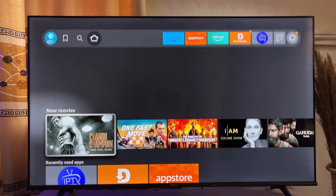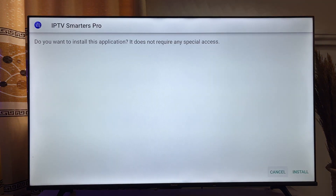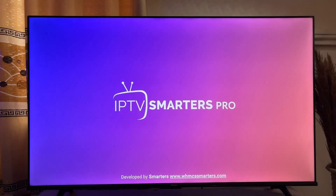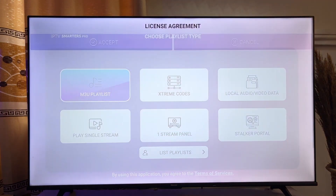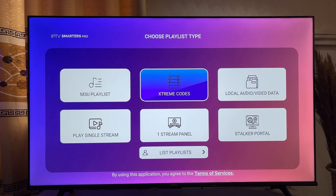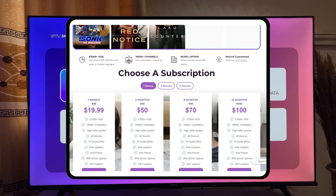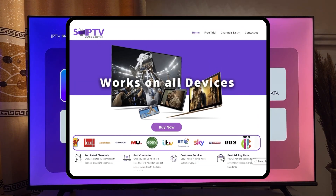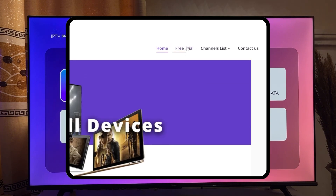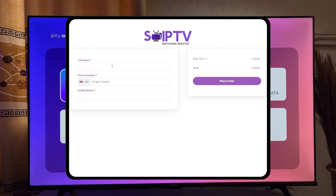What's up guys? In this video, I will show you how to download and install IPTV Smarters Pro on your Fire Stick. And at the end of the video, I will give you a website where you can find an IPTV service with a free 12-hour trial period.